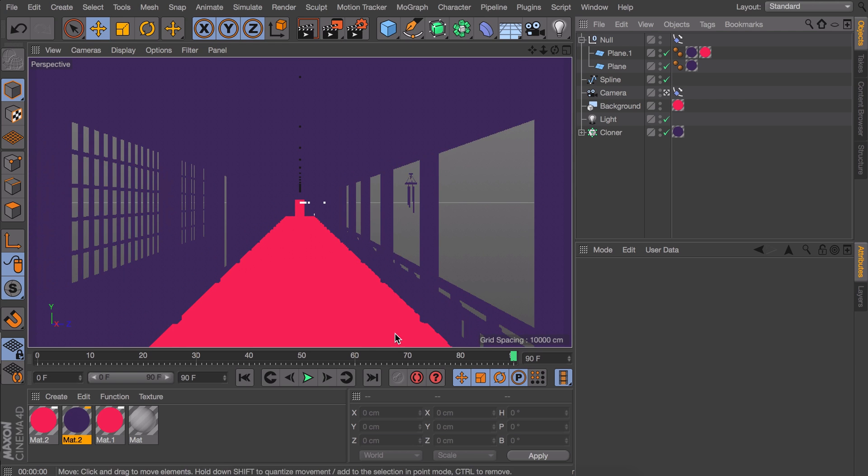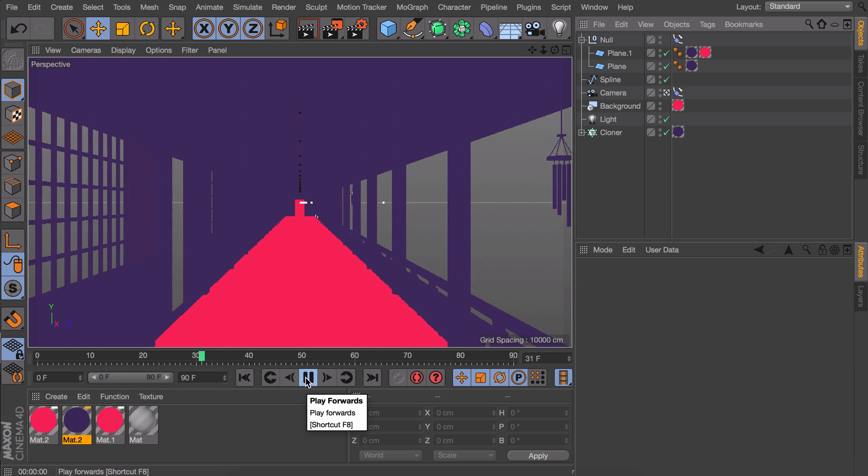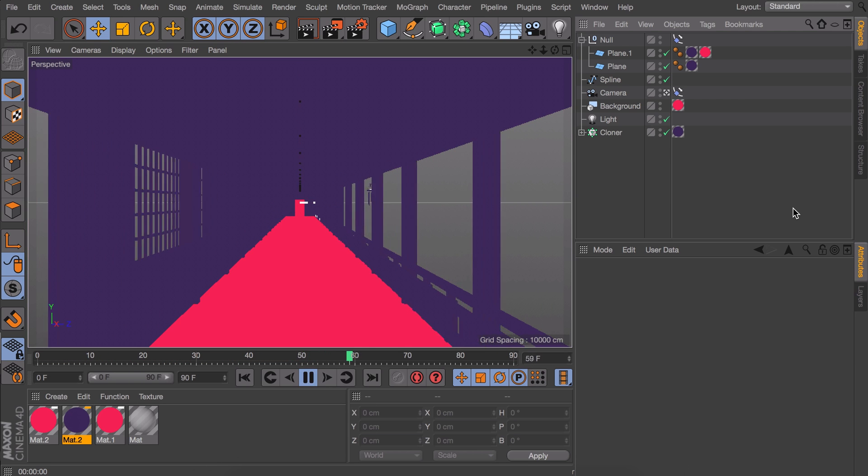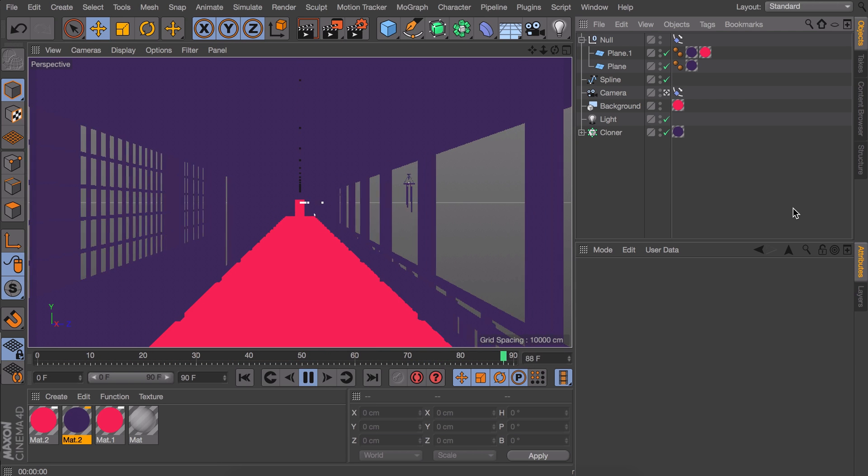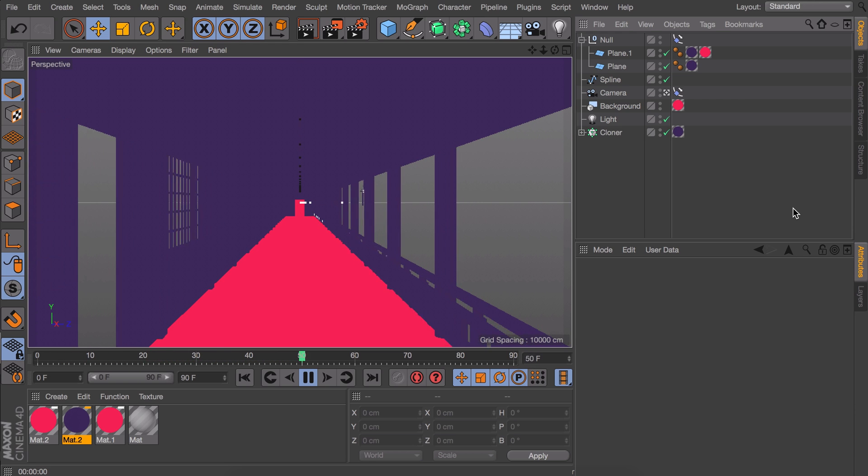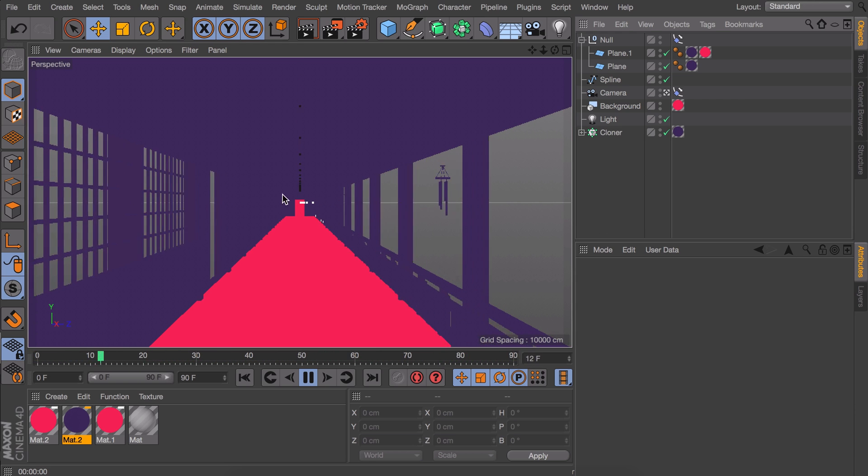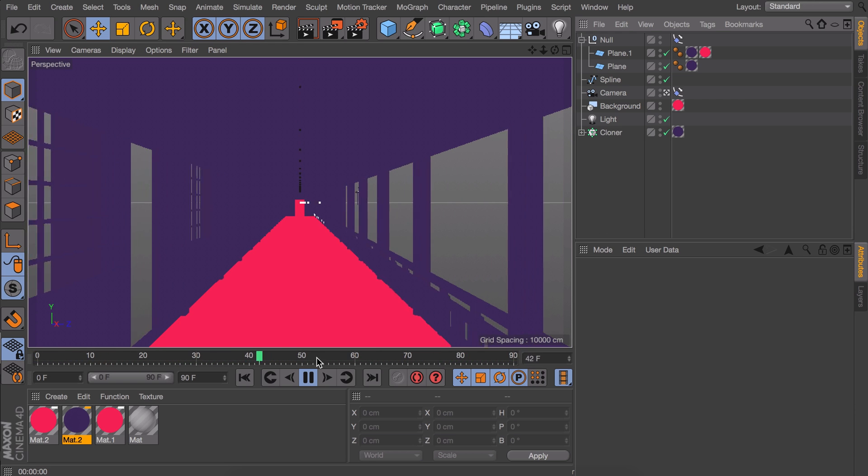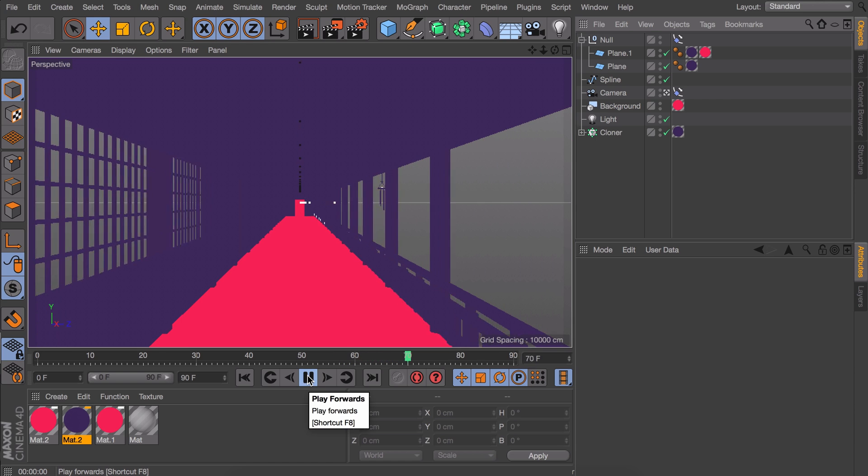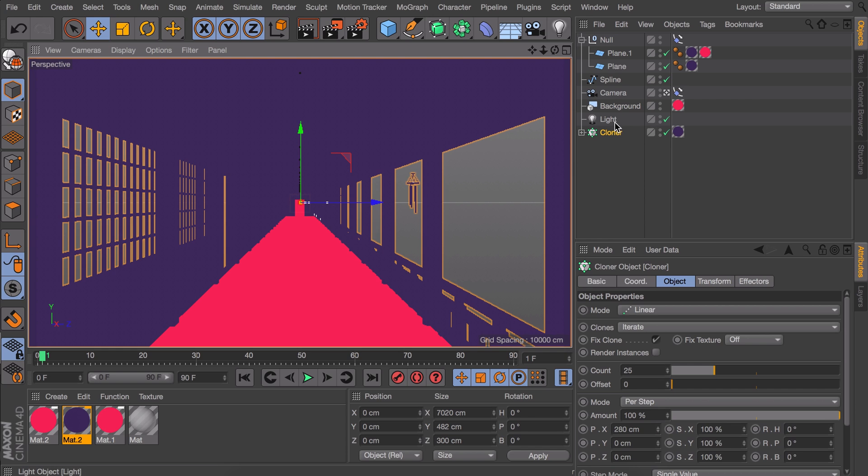If you play the animation you can see the planes now move exactly at the same speed as the camera. And you get this maybe frustrating effect where the door at the end is unreachable.